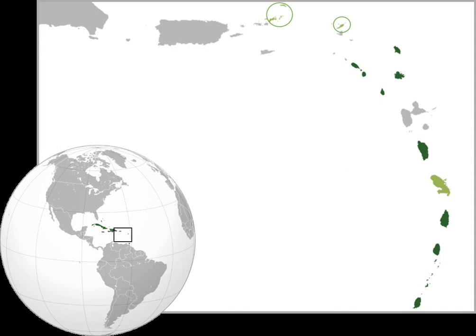OECS was created on 18 June 1981, with the Treaty of Basseterre, which was named after the capital city of Saint Kitts and Nevis. OECS is the successor of the Leewards Islands political organisation known as the West Indies Associated States.